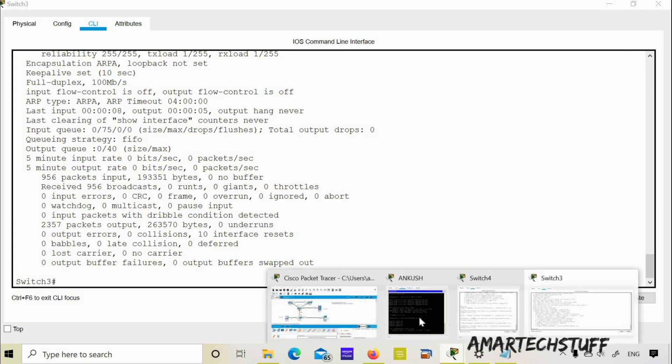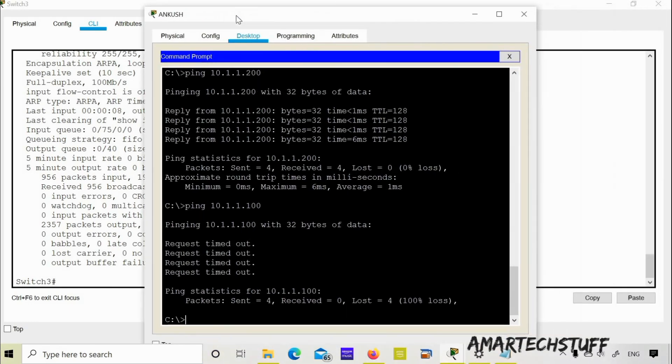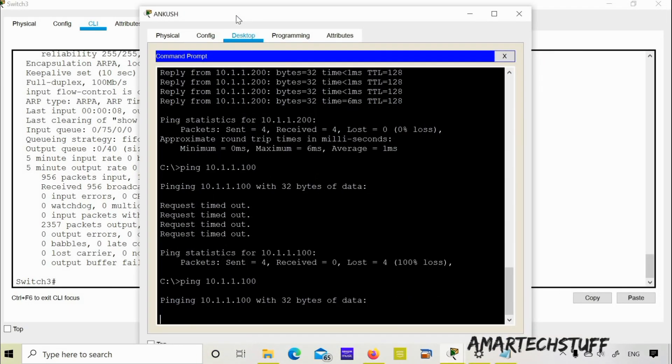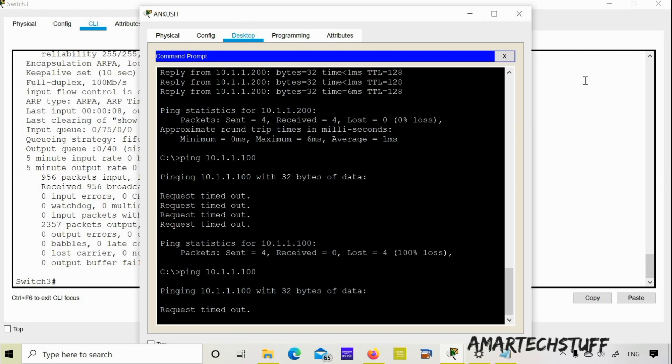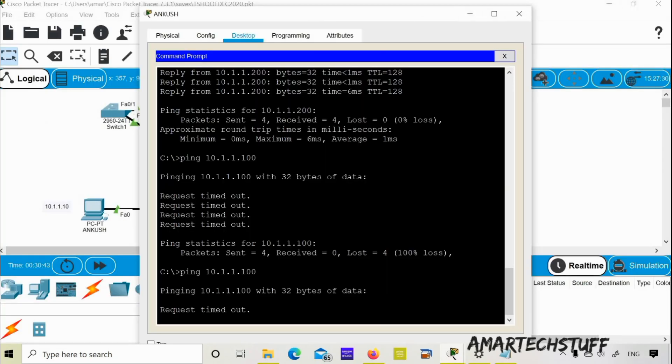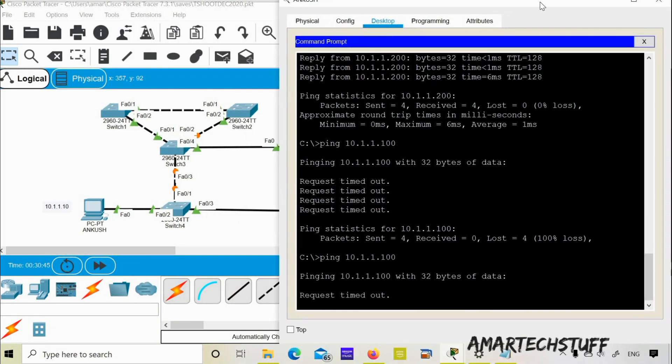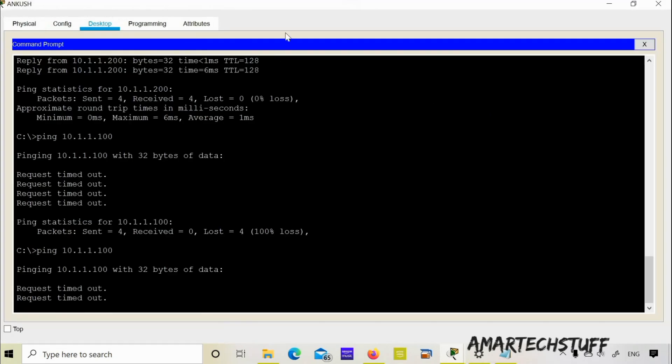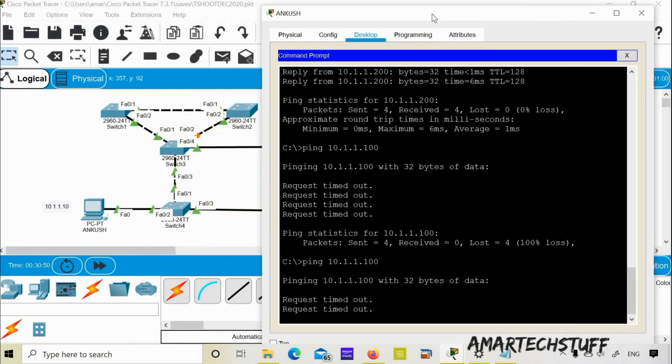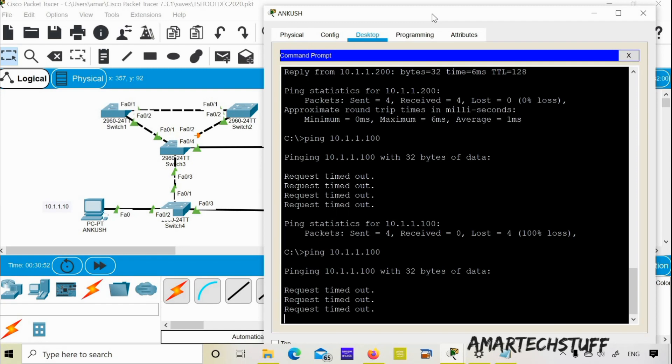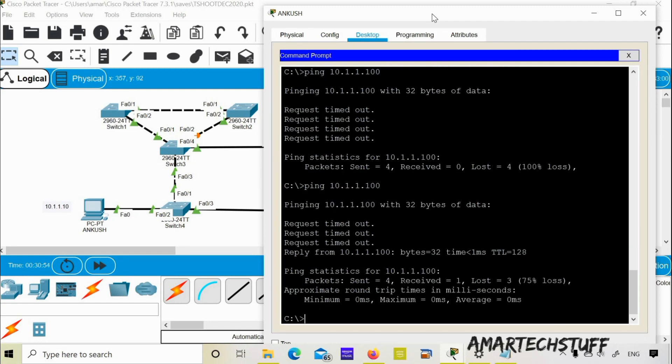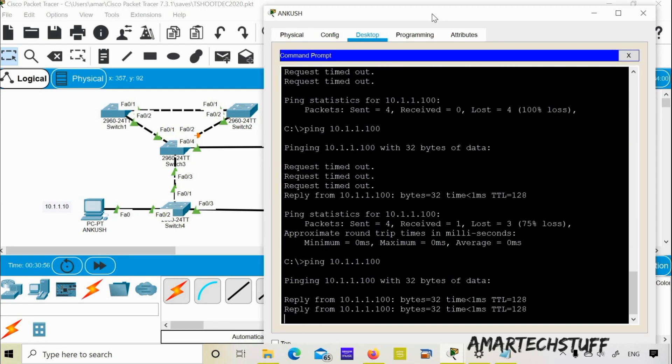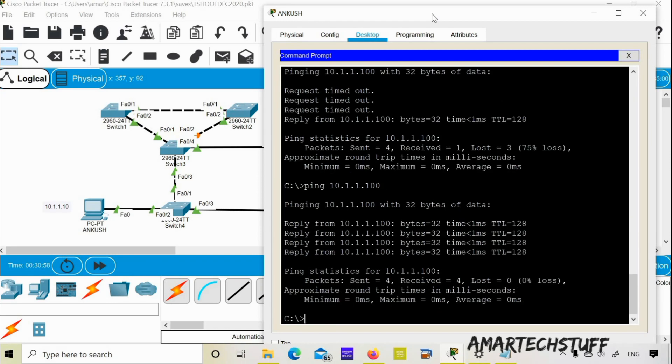Let me go on to the Ankush PC and now try to ping FTP server 1. This was earlier not able to ping. Still we are not able to ping. Maybe taking some time. The port status is still not up. It is going through that STP transition. It will take 50 seconds to transit. So it took 50 seconds.